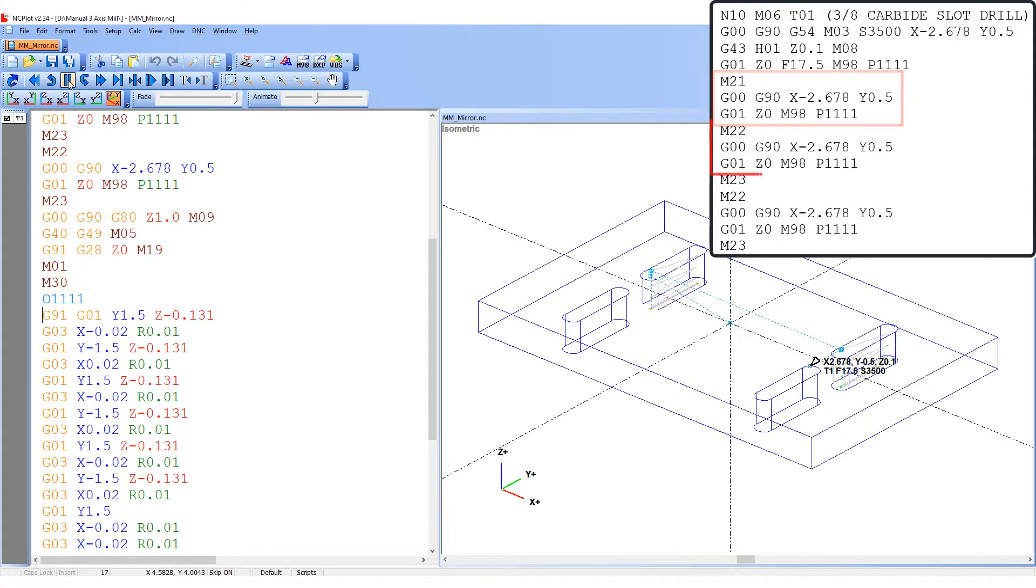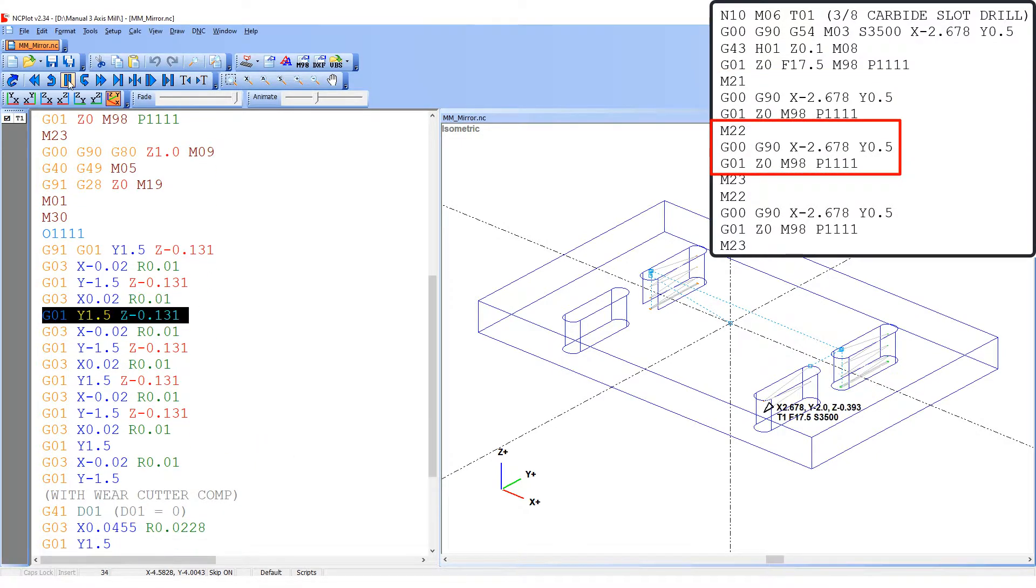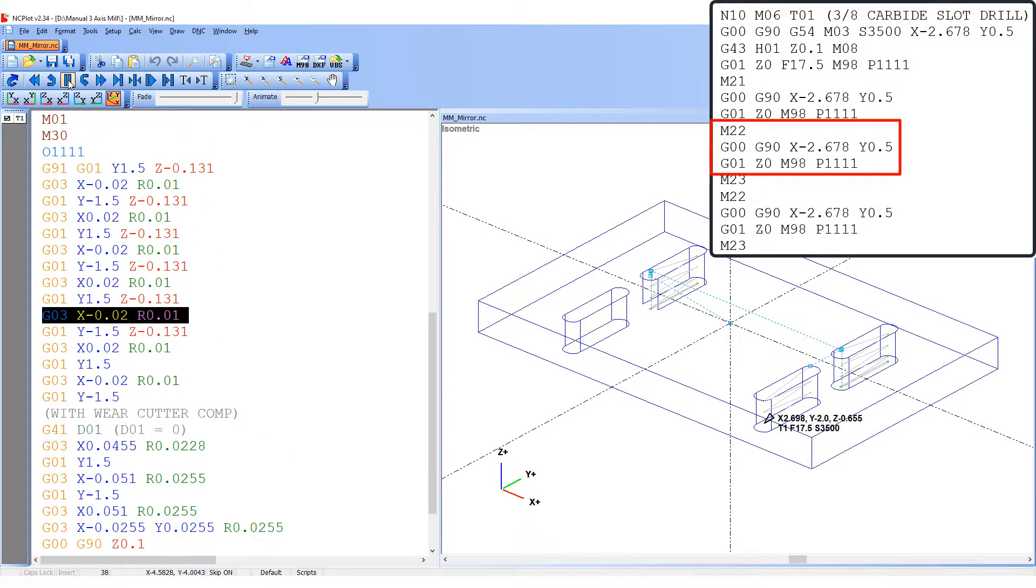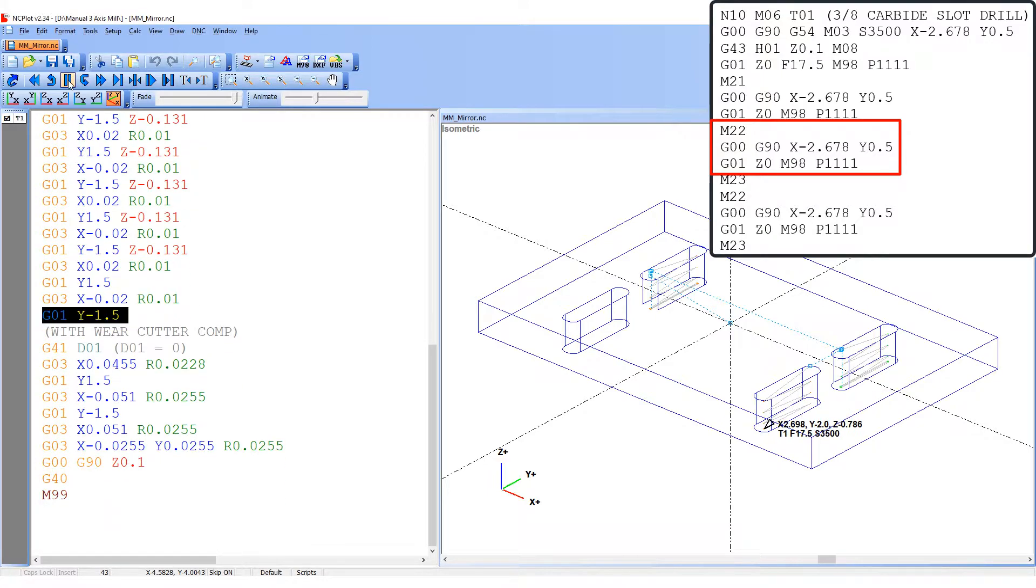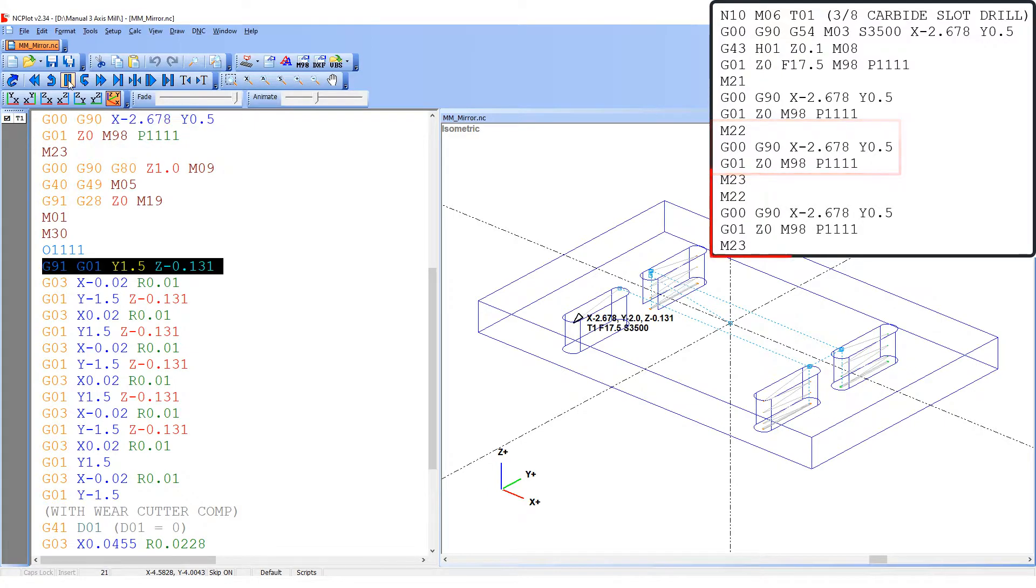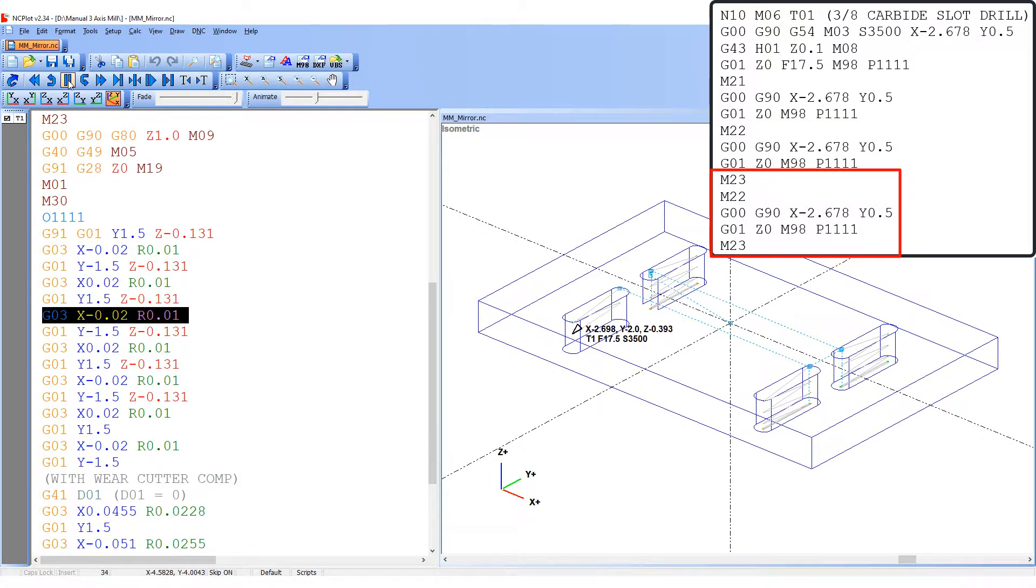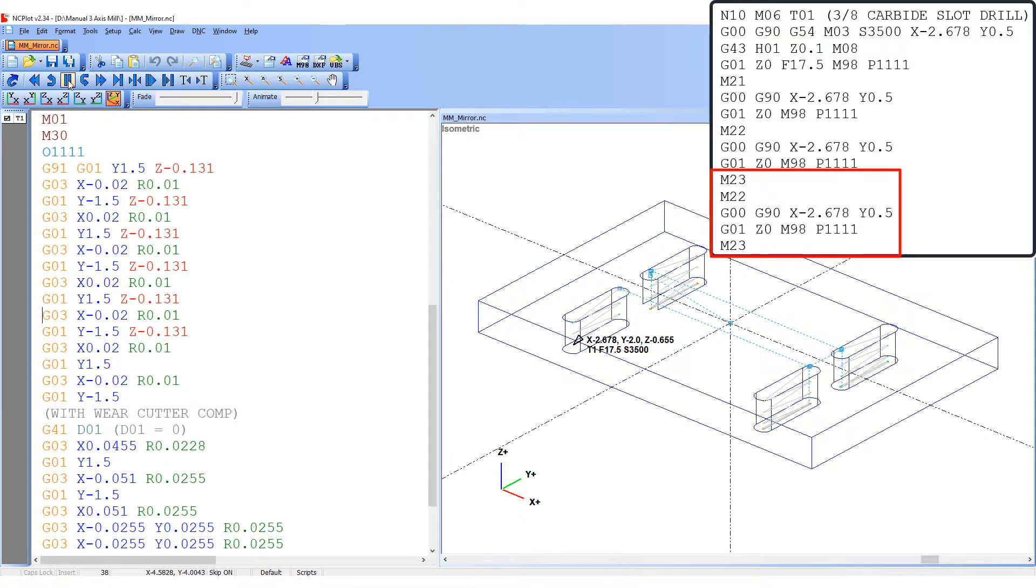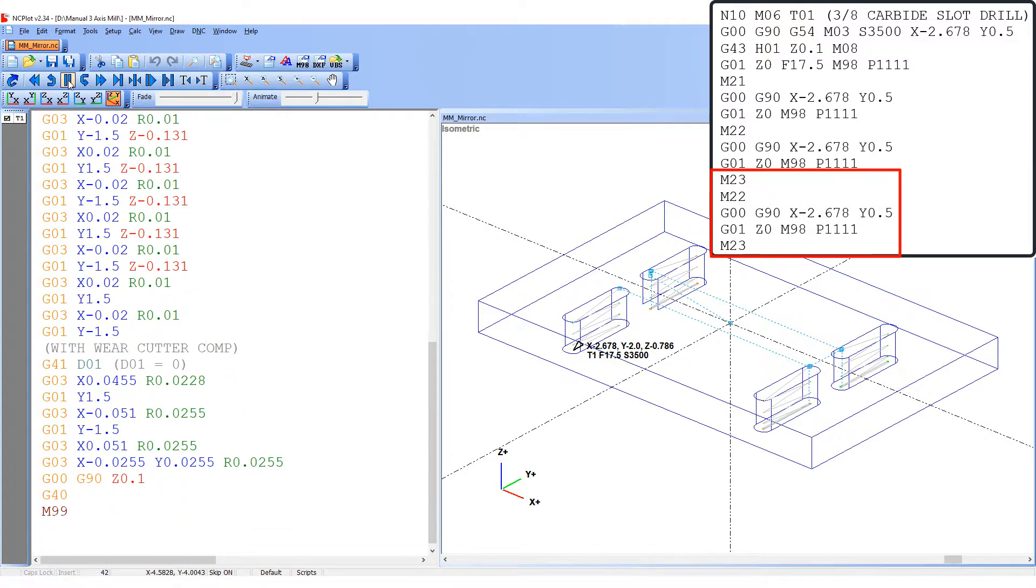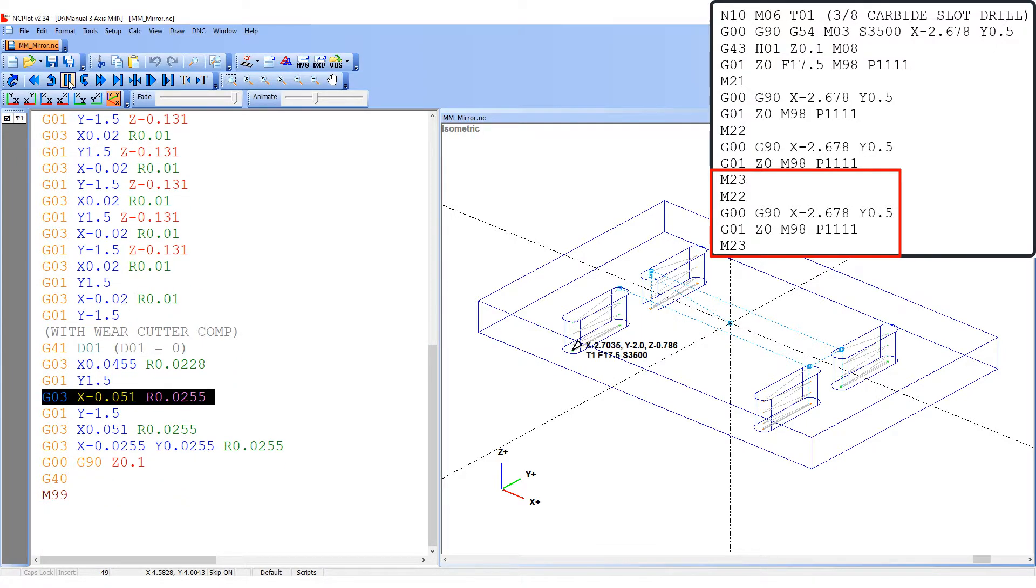As soon as this slot is done, I'll code M22. This will mirror the Y coordinates. Now that both the X and Y coordinates are being mirrored, the third slot can be cut. To cut the last slot, I'll first program M23 to cancel the mirror image, then code M22 to mirror the Y coordinates and then cut the fourth slot.